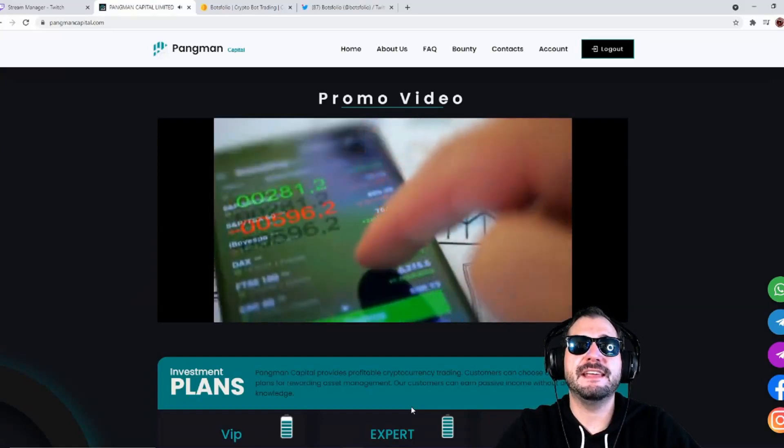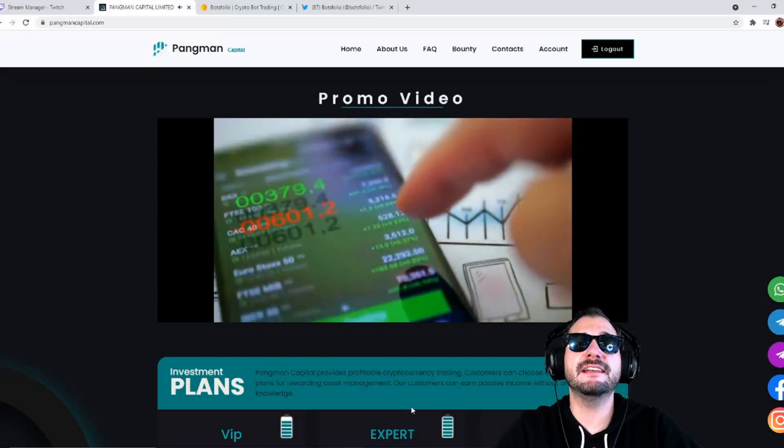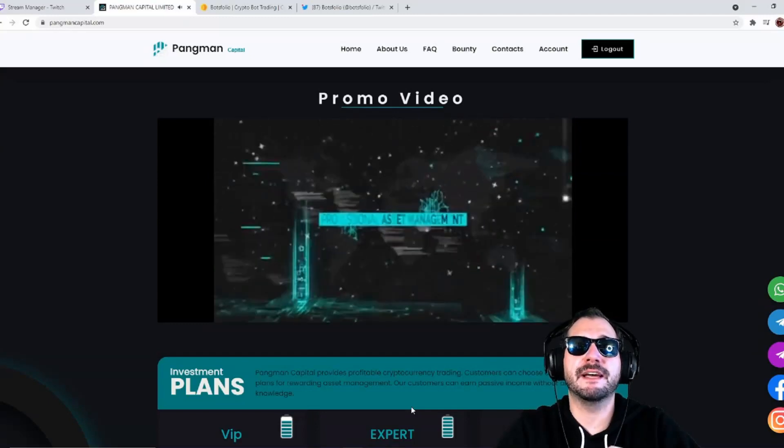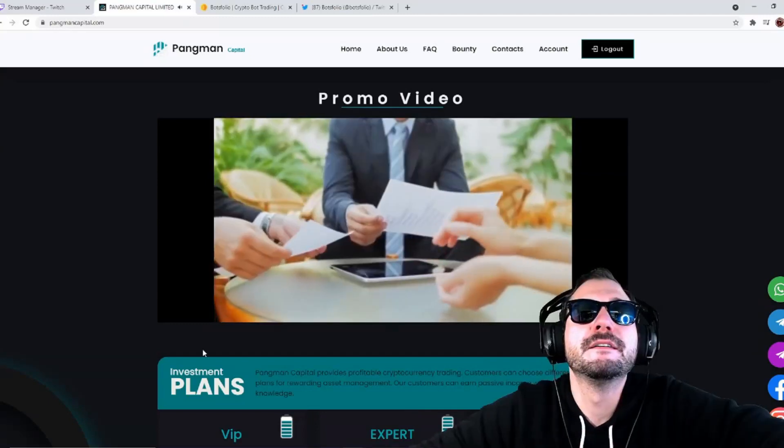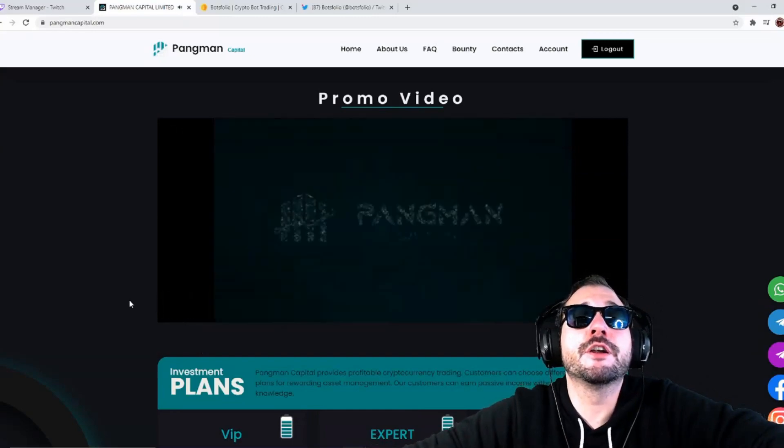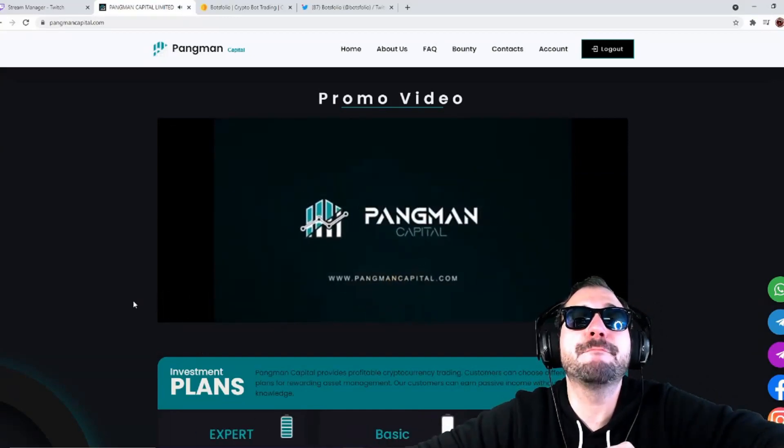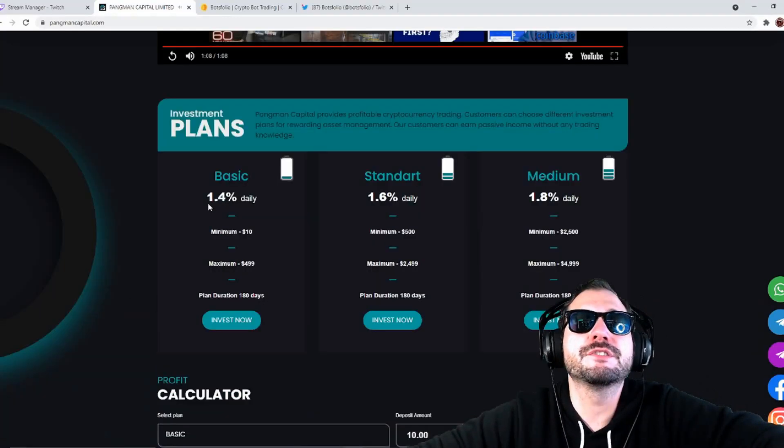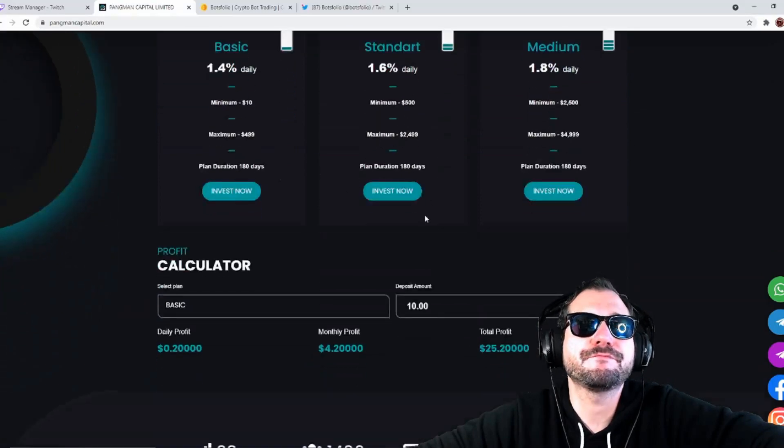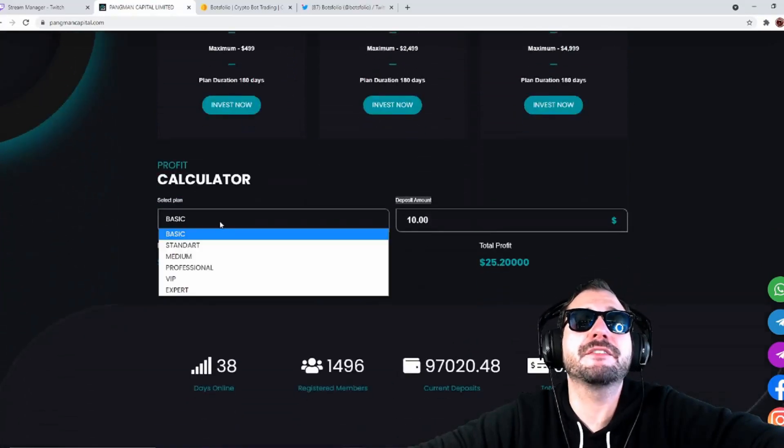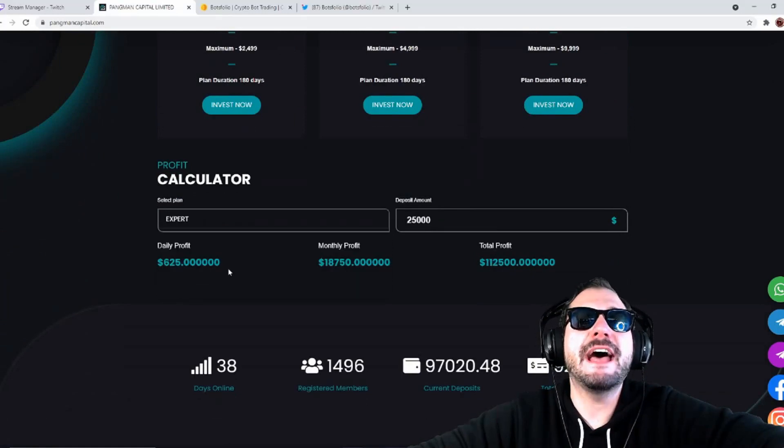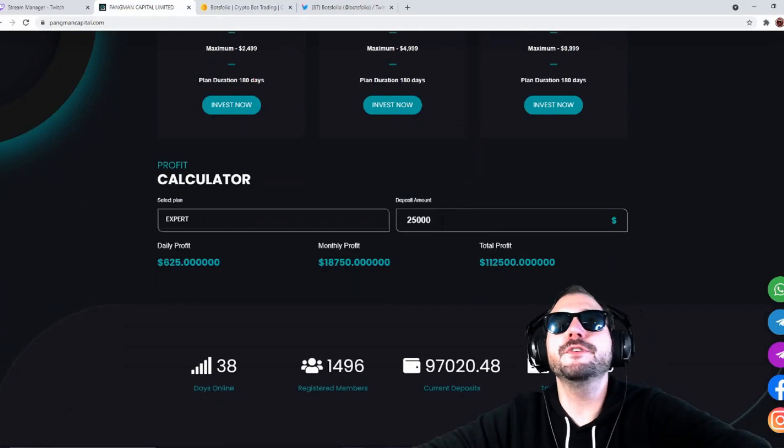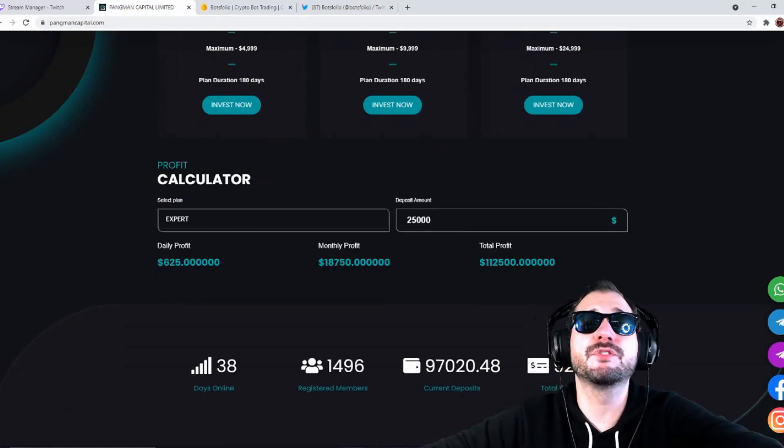That is phenomenal. It's a 180 day investment. You have potential to earn up to 2.5% per day. Breaking down the standards here, the minimum amounts. Let's say here's a calculator here, so let's do the expert one. If you did a deposit of $25,000, you're going to get a daily profit of $625.